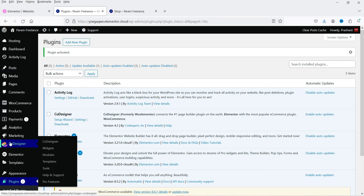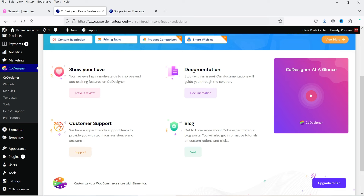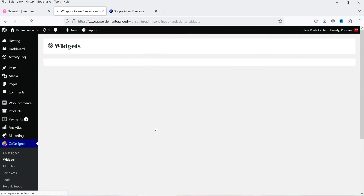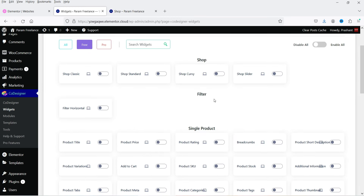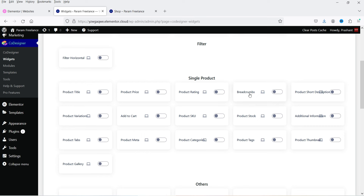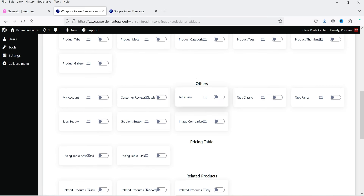In the left-hand panel you will see the Co-Designer option. Click on it — you are on the dashboard where you'll see documentation, blog, and customer support. Now go to Widgets. Here you will see all the widgets available in this plugin. Click on Free and you will see the list of all free widgets: shop classic, shop standard, shop curvy, shop slider, filter, and single product widgets. If you want to customize the single product page layout you can use these widgets.